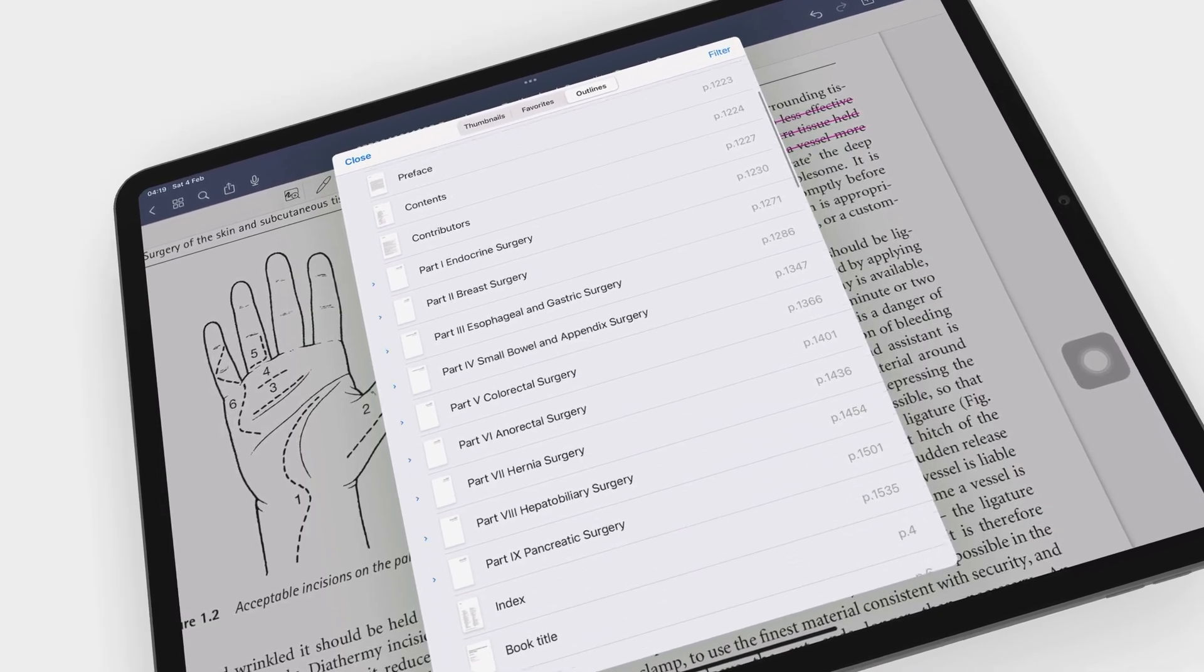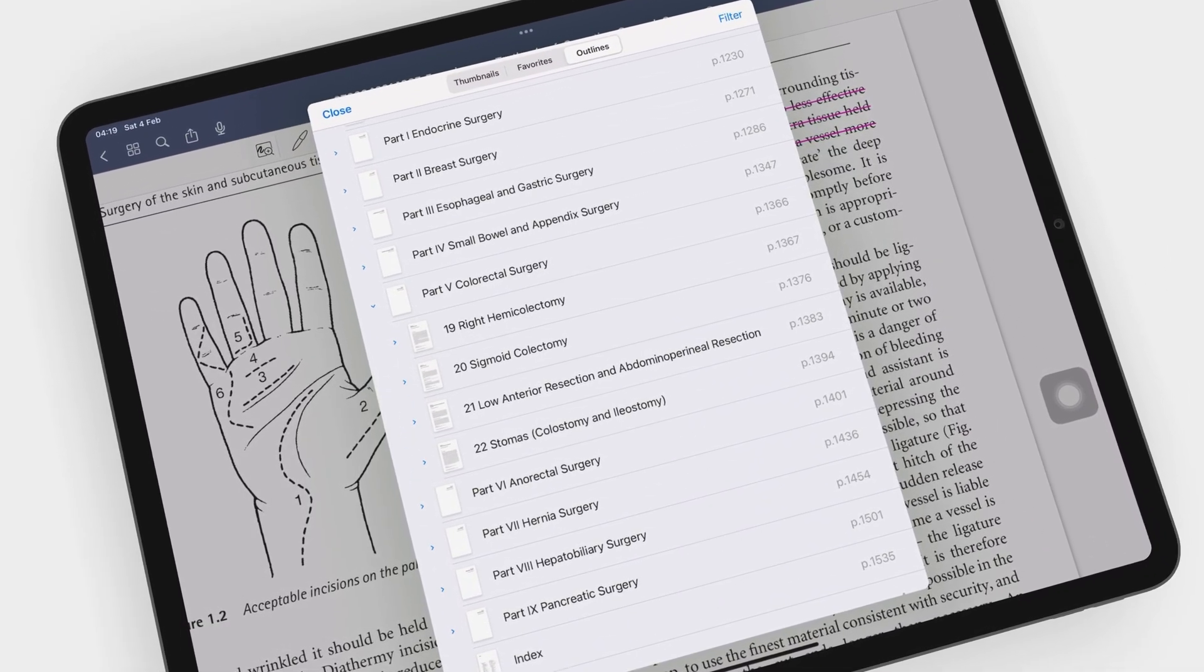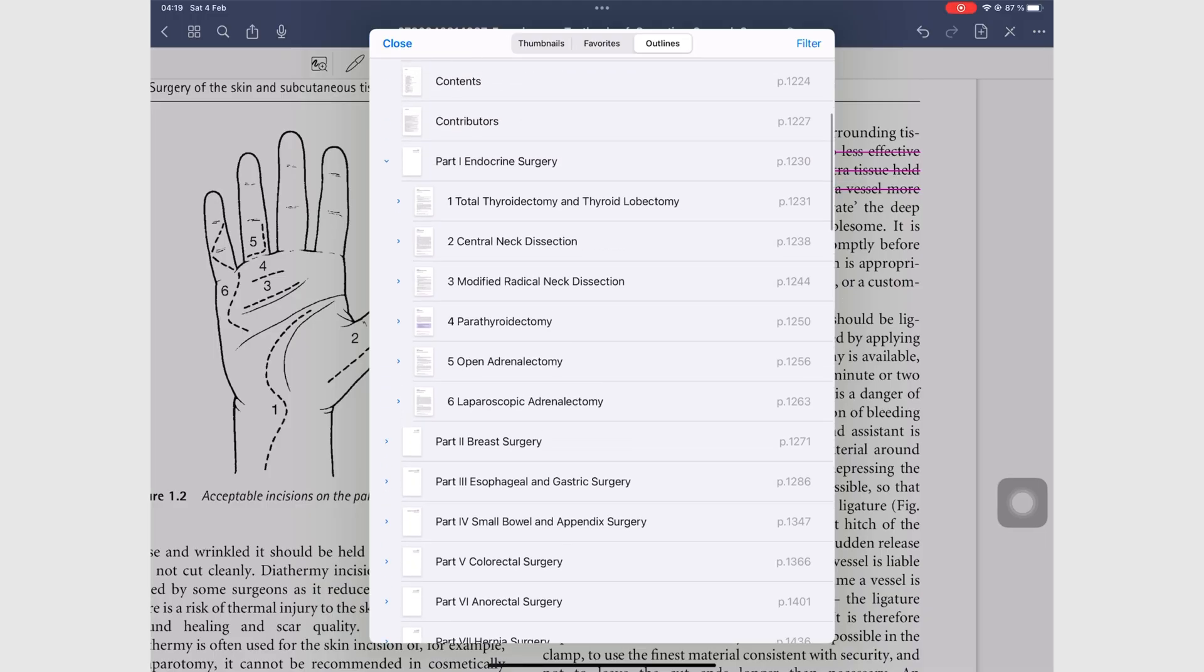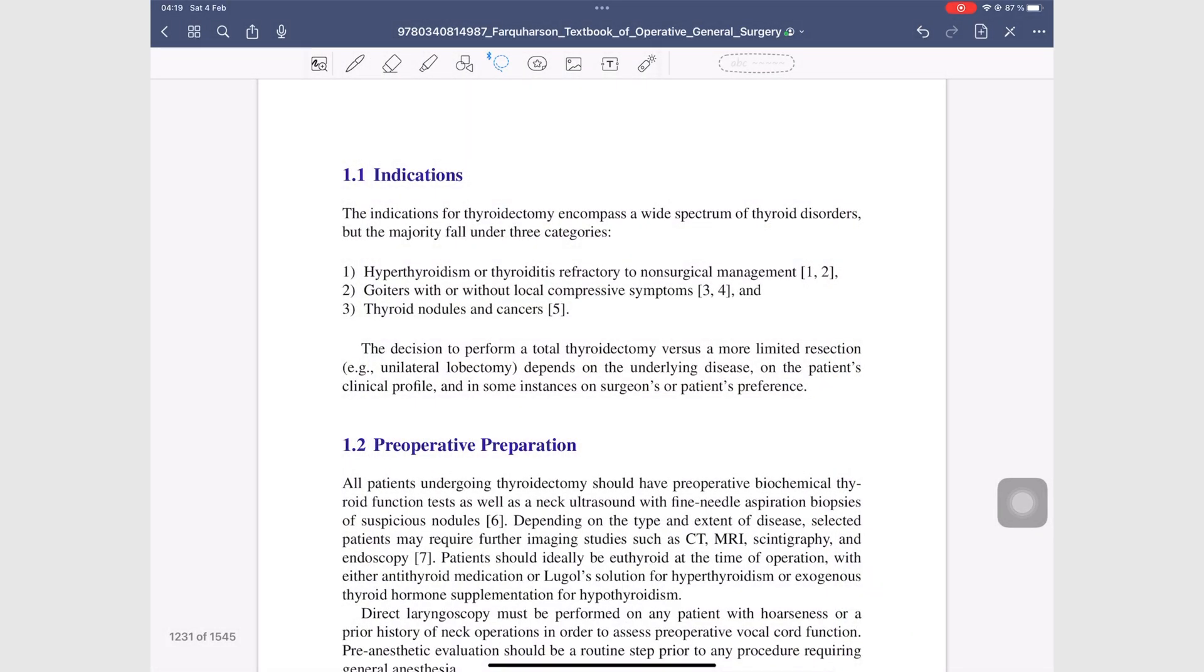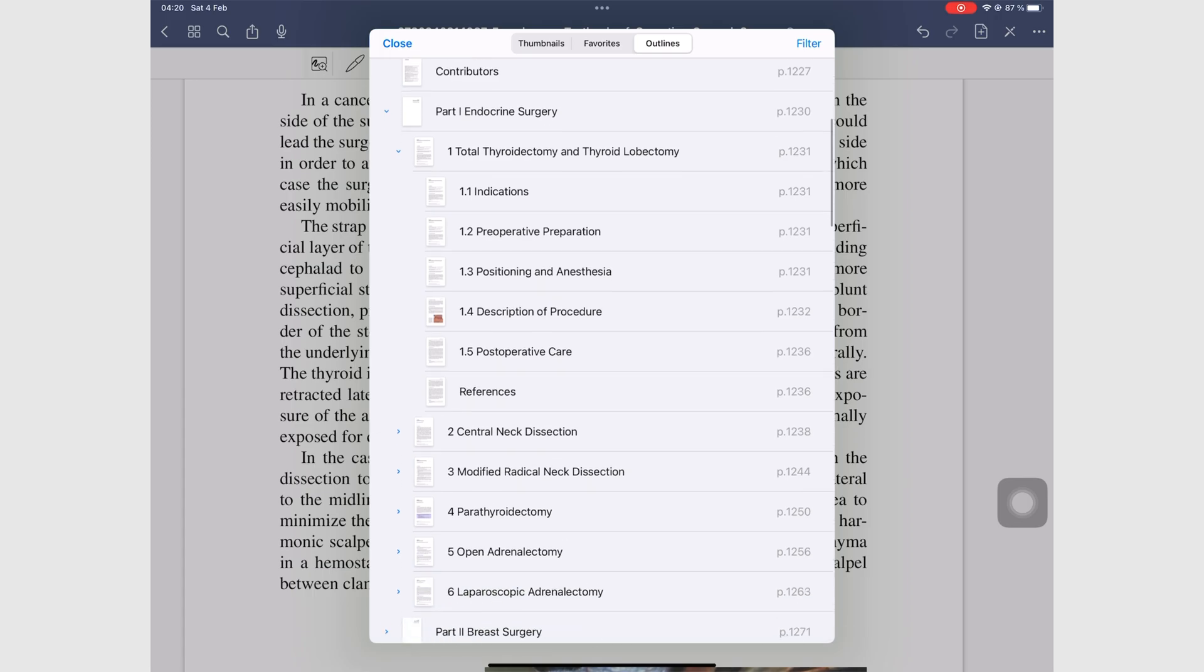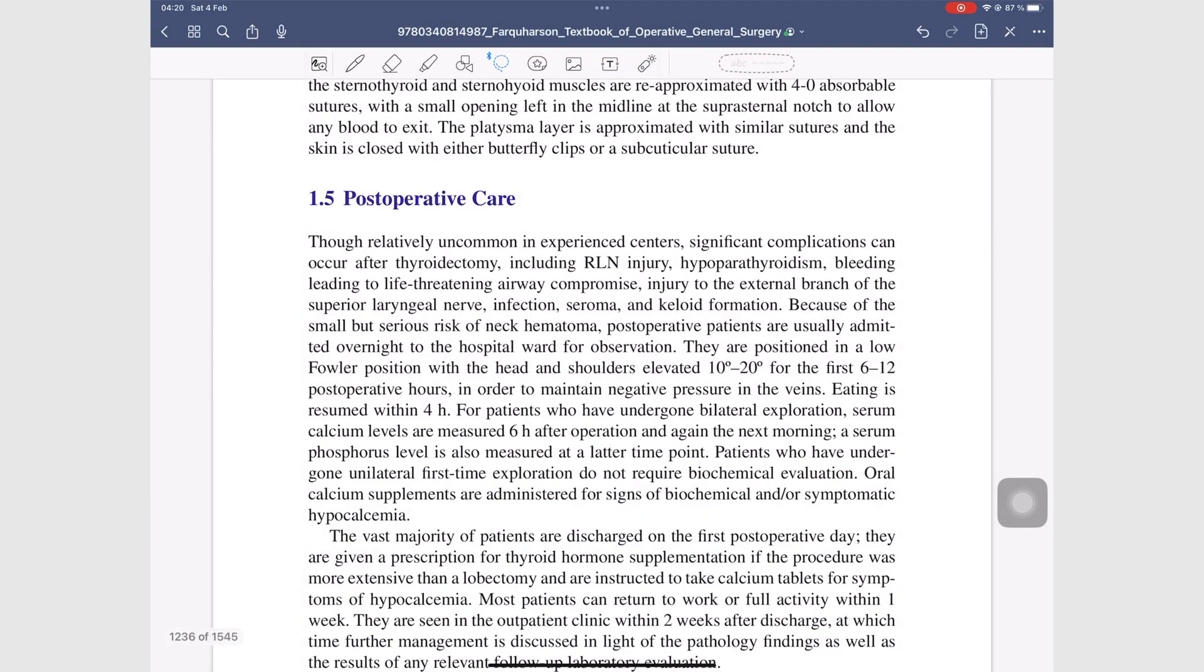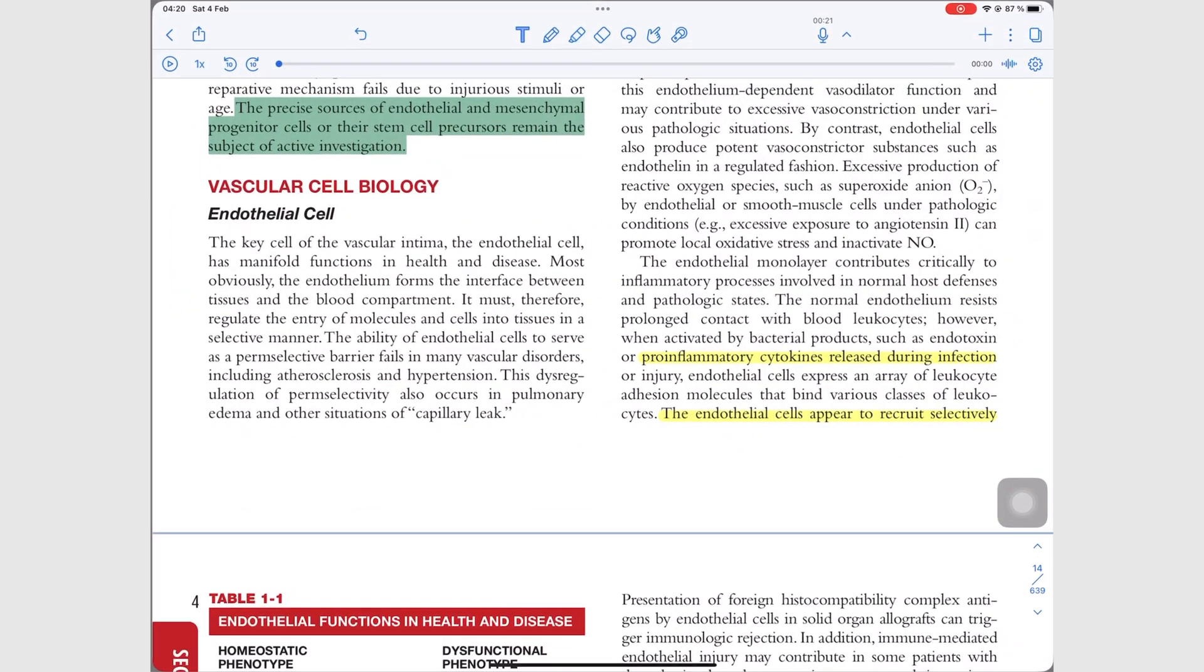GoodNotes recognizes PDF outlines or contents pages. These are important for quickly skipping to the exact part of the PDF you need. It will save you a lot of time. Notability doesn't recognize these, which is disappointing, especially in 2023.